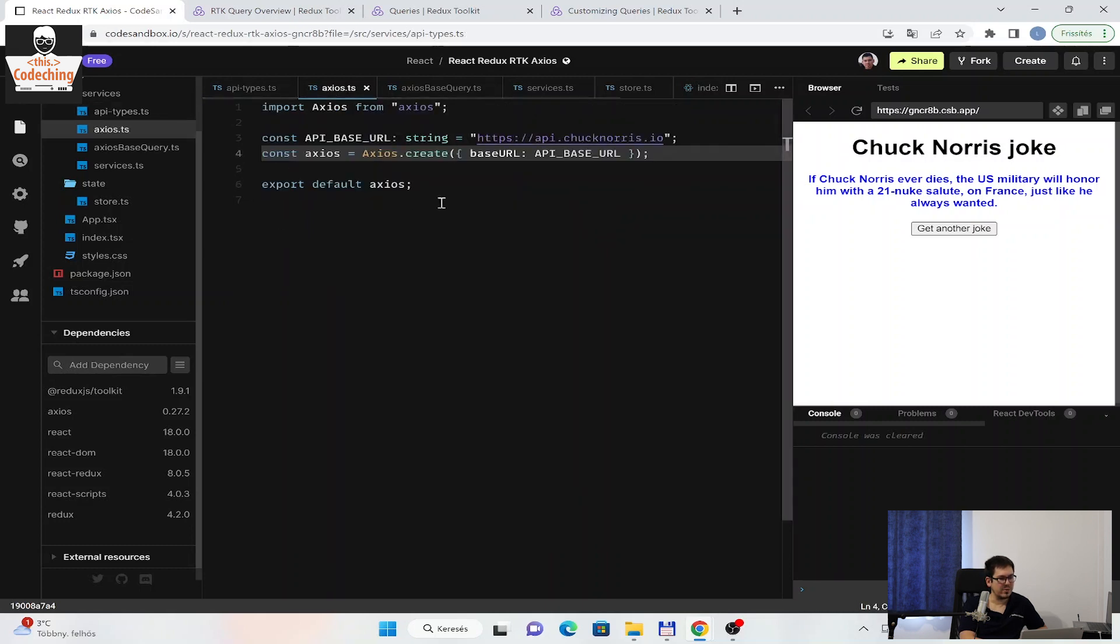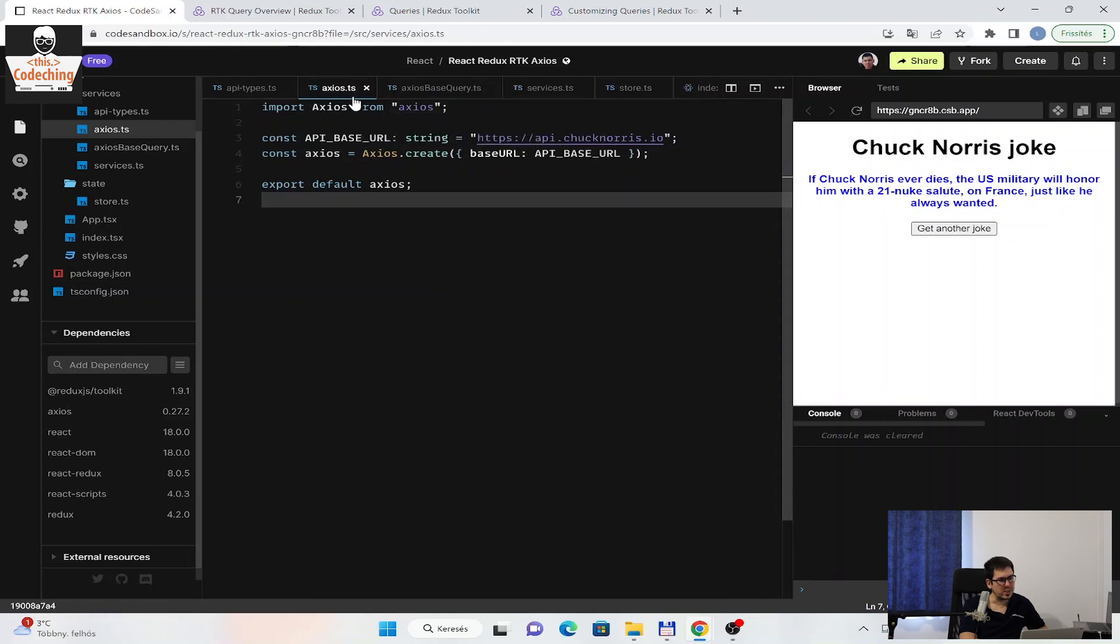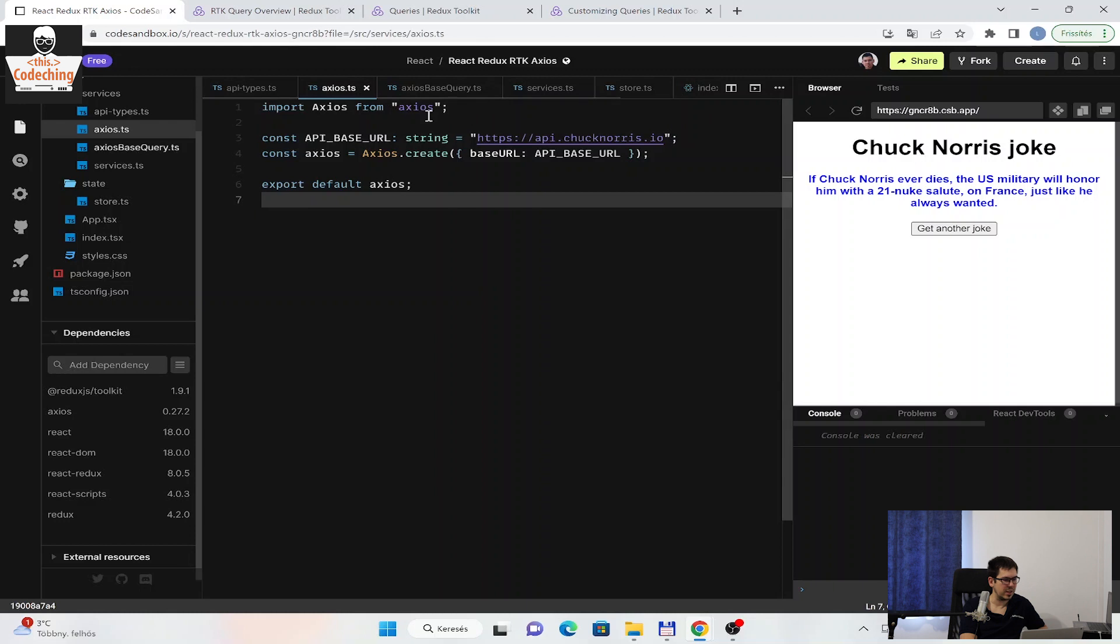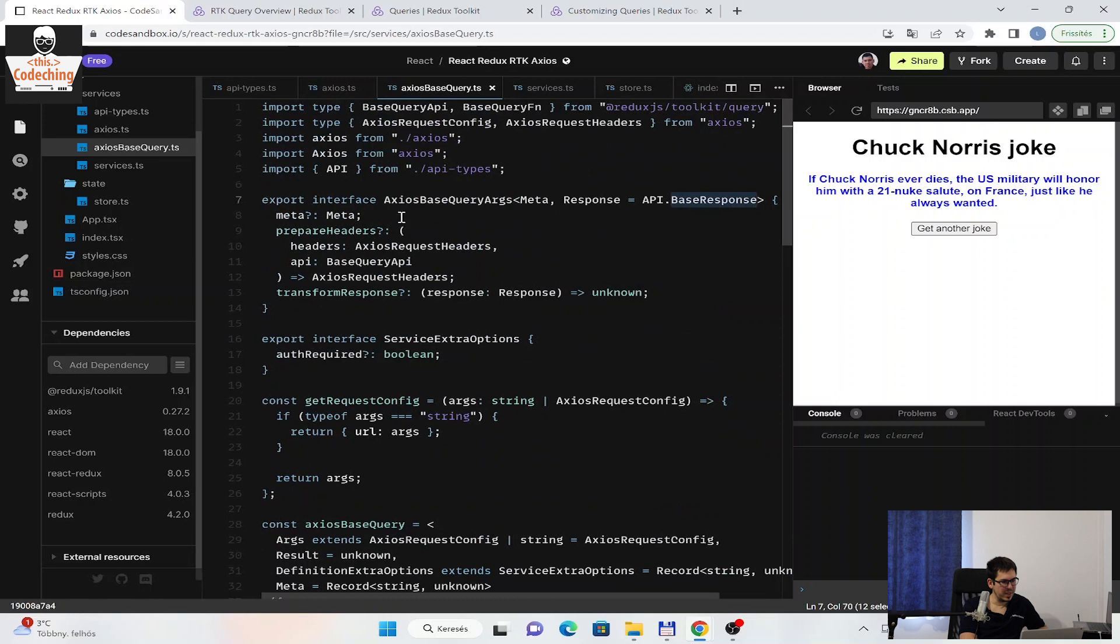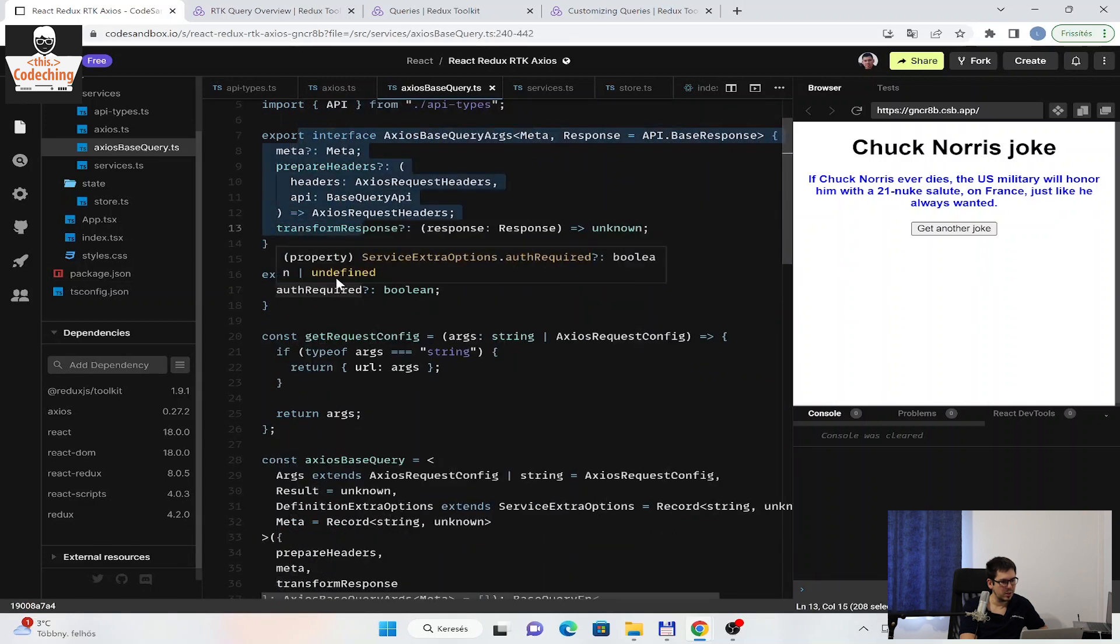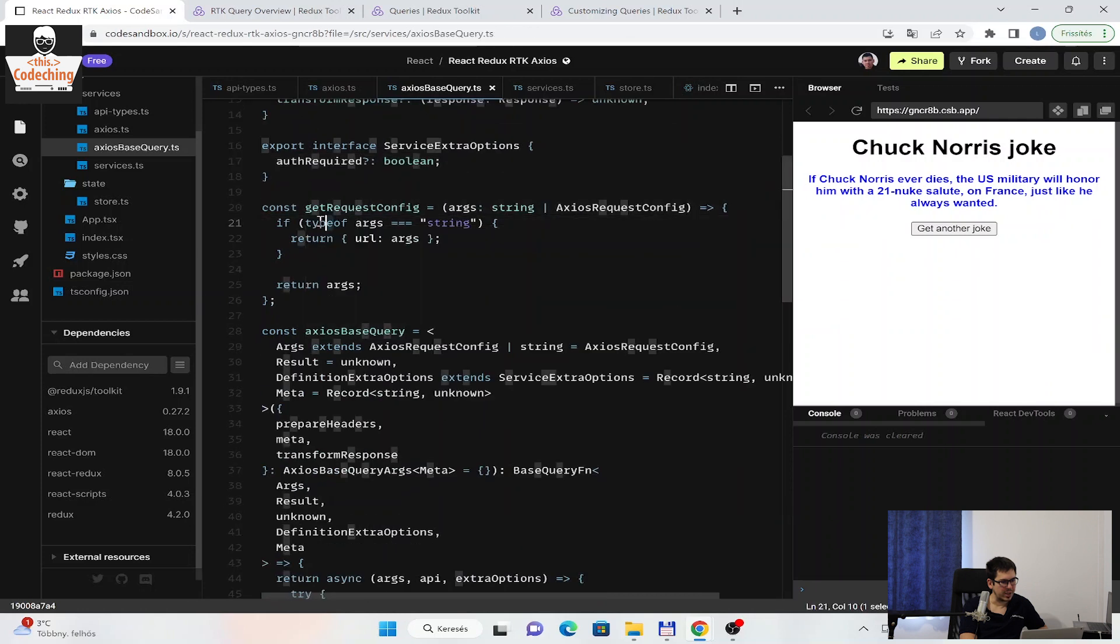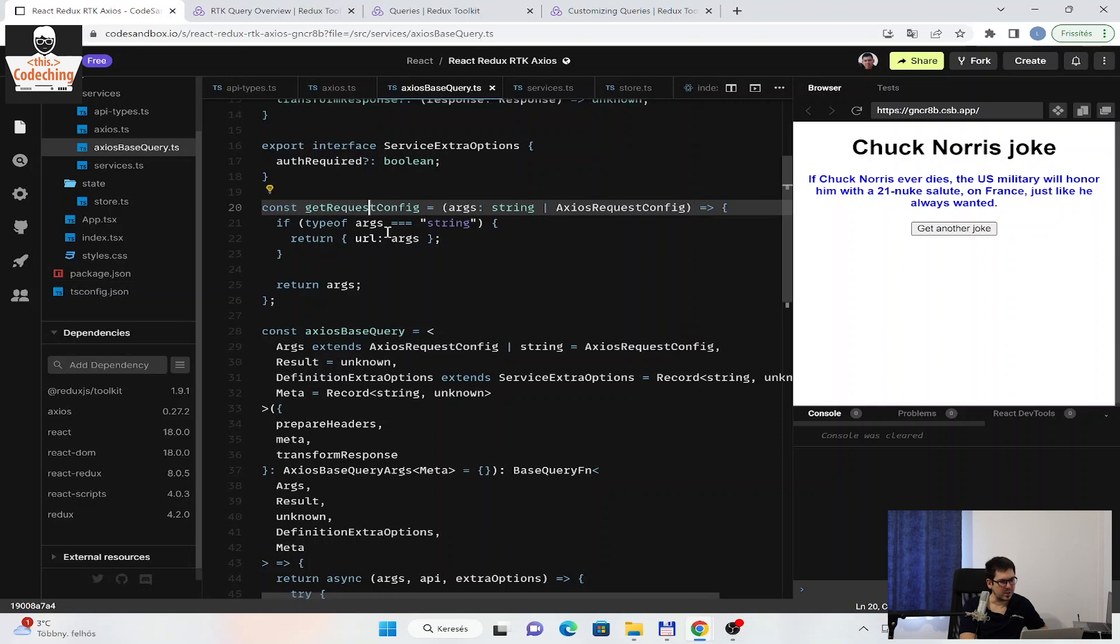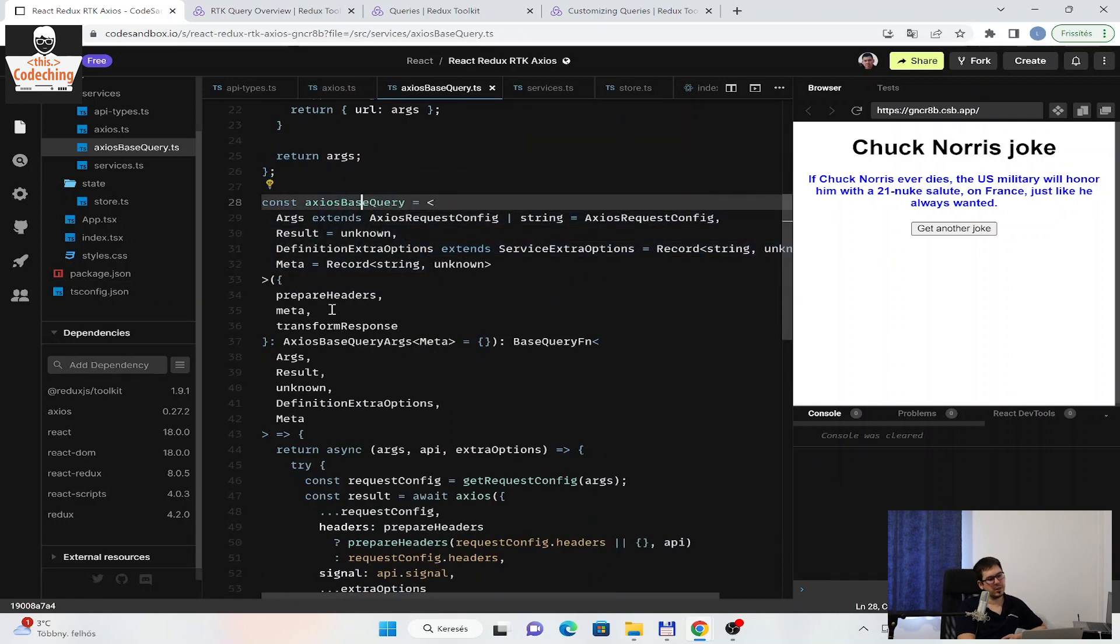The next step is we are creating a custom base query which is using Axios. We will use this Axios instance inside of RTK base query. In the base query, I define some interface here which is used later, and also a little function, getRequestConfig, where I decide that if the args type is string, then I return URL args, and instead I return the args itself. And here is the most important thing.